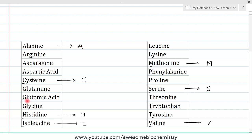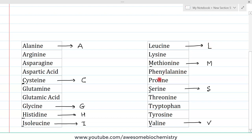Then out of glutamine, glutamic acid, and glycine, glycine occurs more frequently in proteins, so G was given to glycine. Out of leucine and lysine, leucine occurs more frequently, so code L was given to leucine. Out of phenylalanine and proline, proline occurs more frequently than phenylalanine, so code P was given to proline. And out of threonine, tryptophan, and tyrosine, threonine occurs most frequently, so code T was given to threonine. By this, more than half of the amino acids are covered.